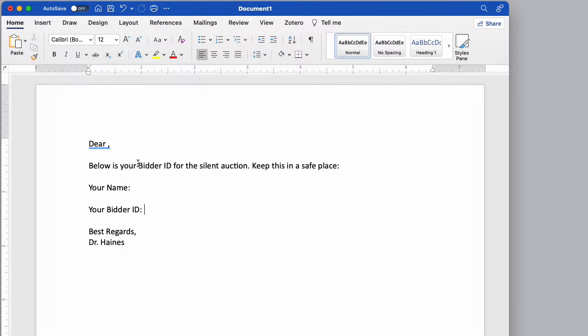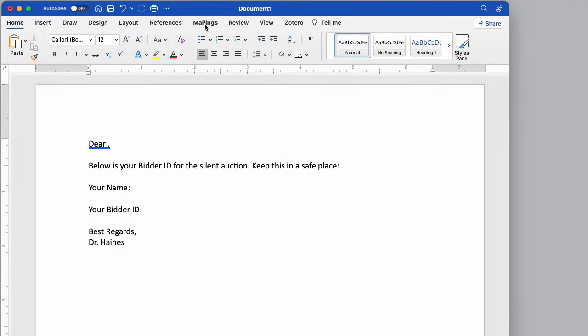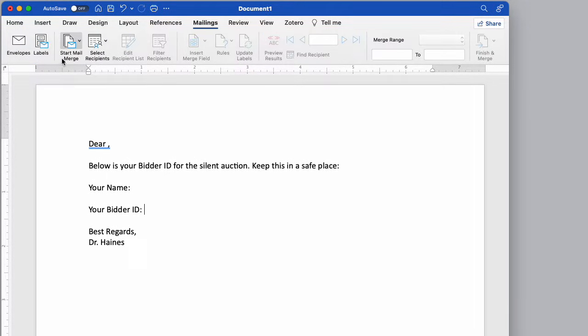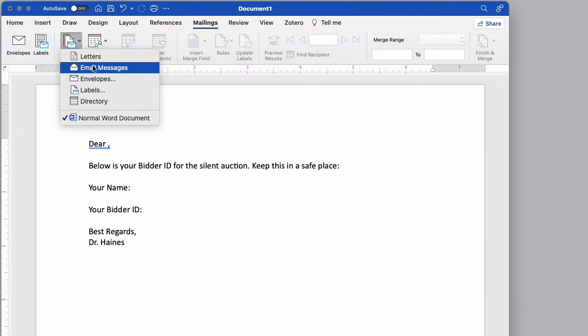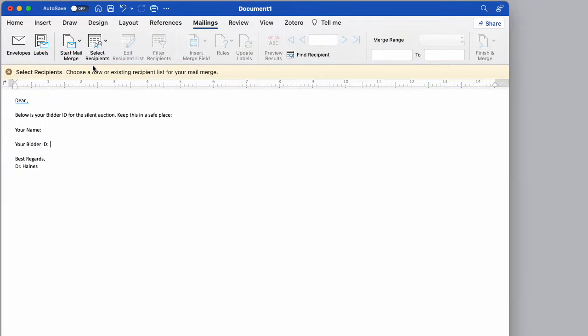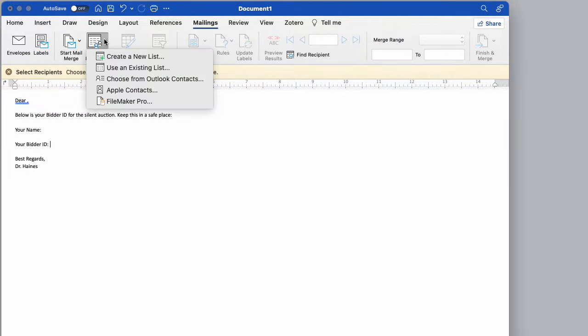So what I need to do here, I've just created a new document. We're going to pop over here to mailings. I'm going to hit start mail merge, and I need email messages. Then I need to select recipients.